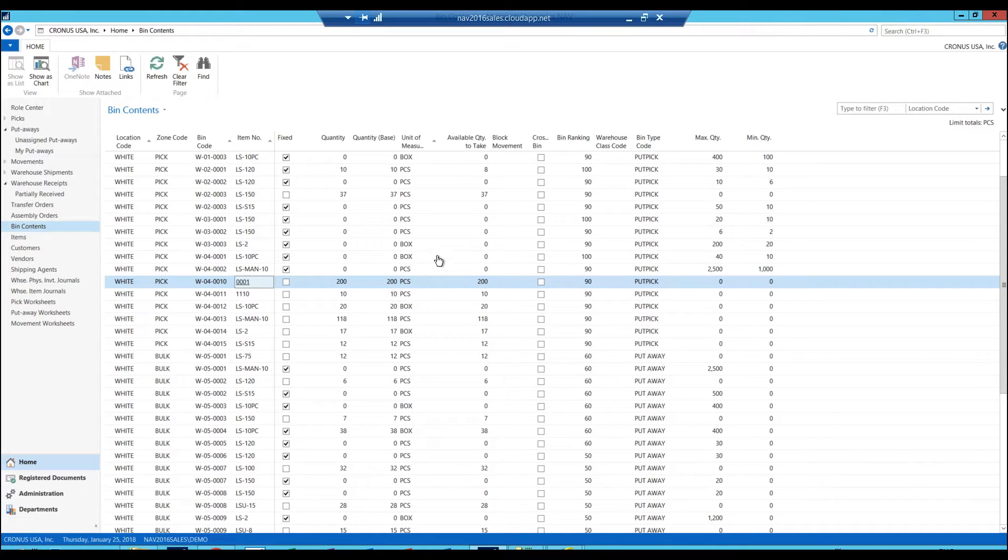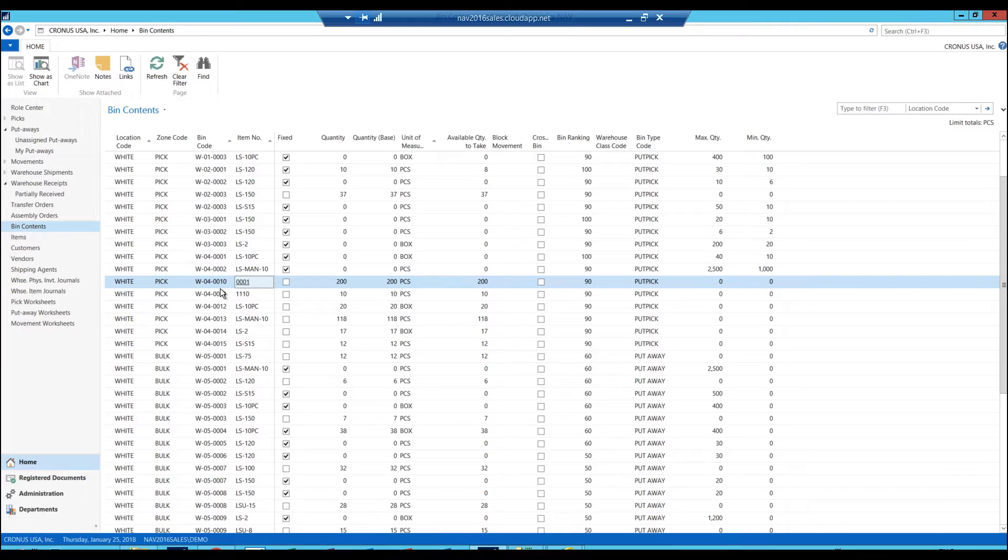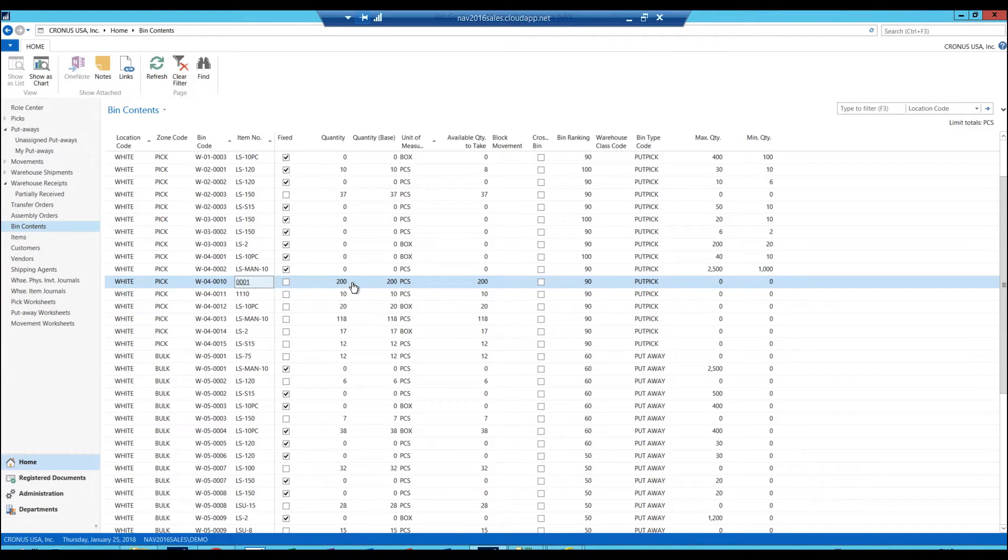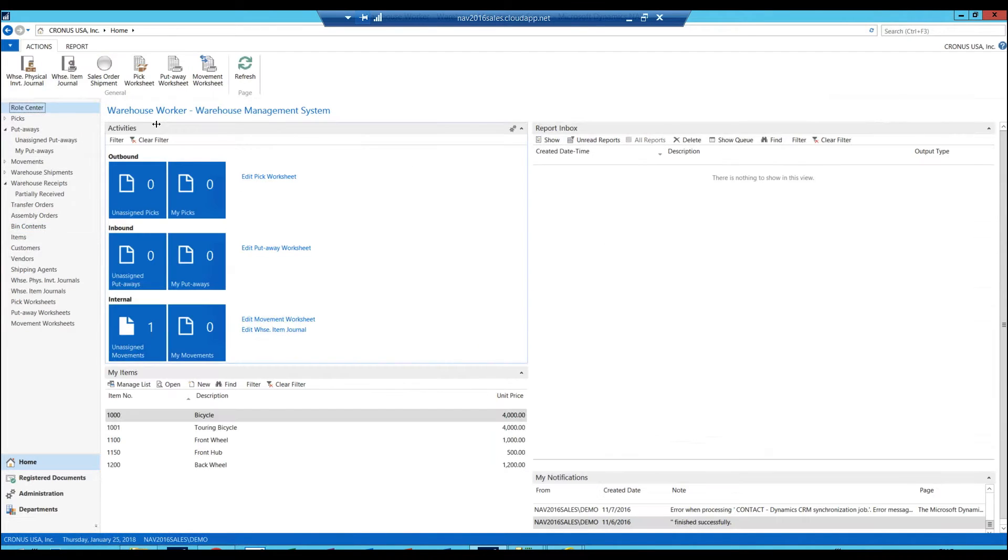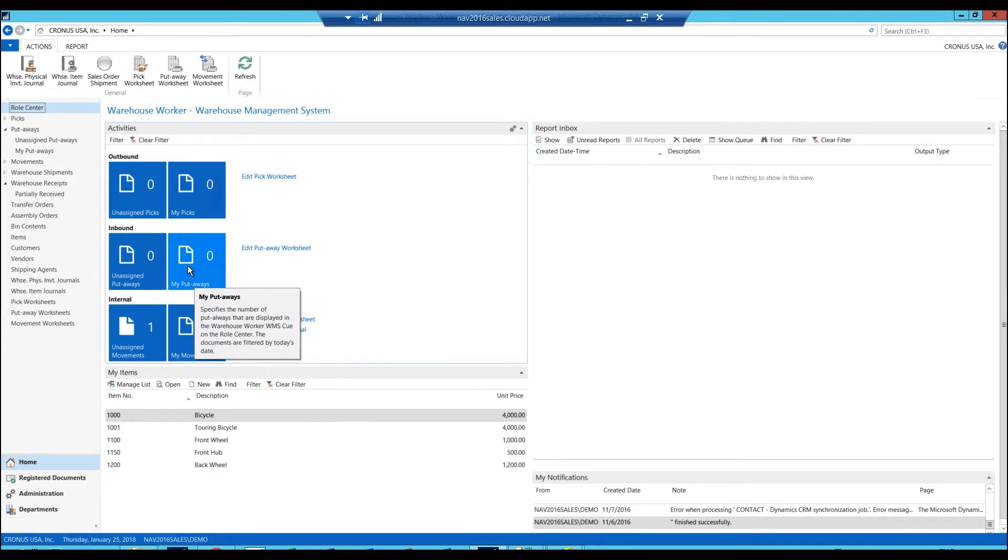What I want the system to do is tell the picker to go into this bin, pick it, and bring it to the shipping bay. Then I'm going to ship it out. I am logged in as a warehouse worker, so all I'm going to see here are warehouse-related tasks.